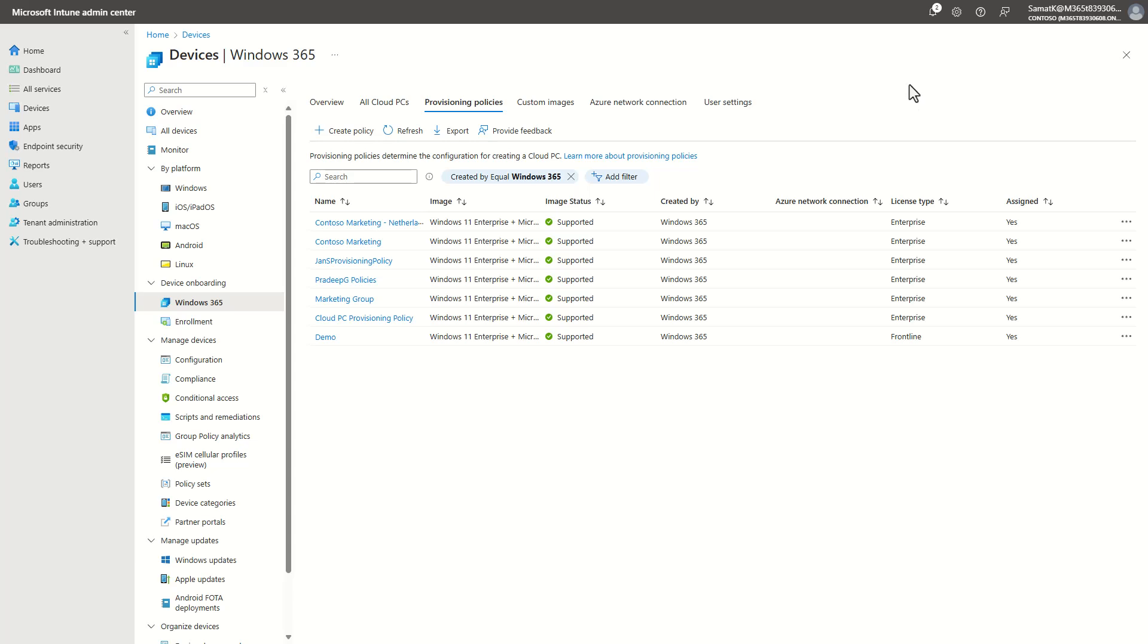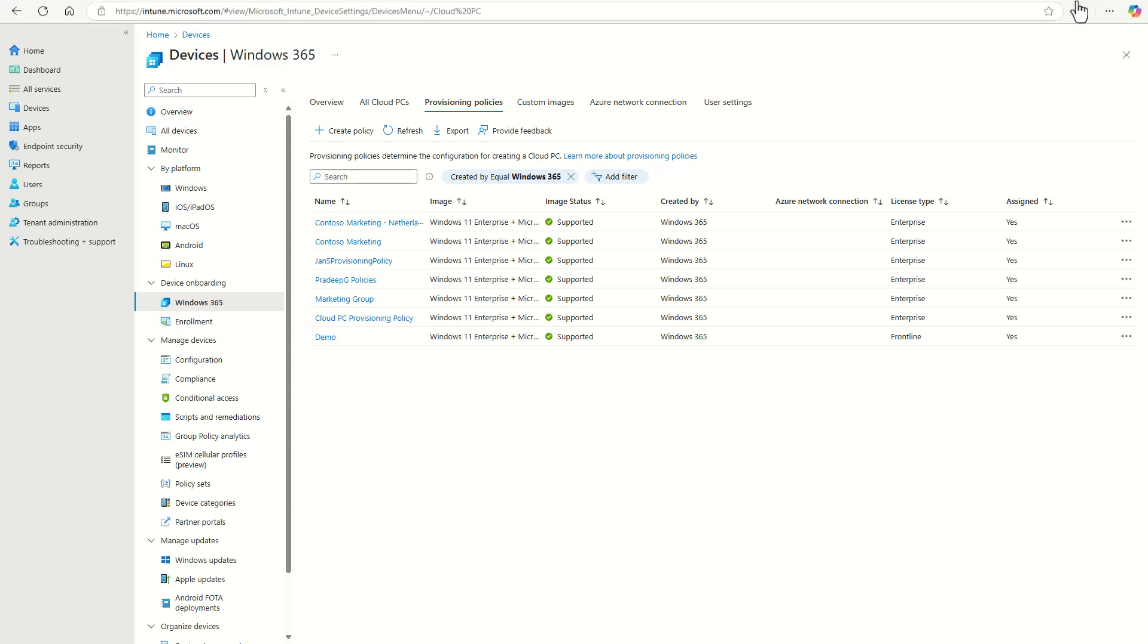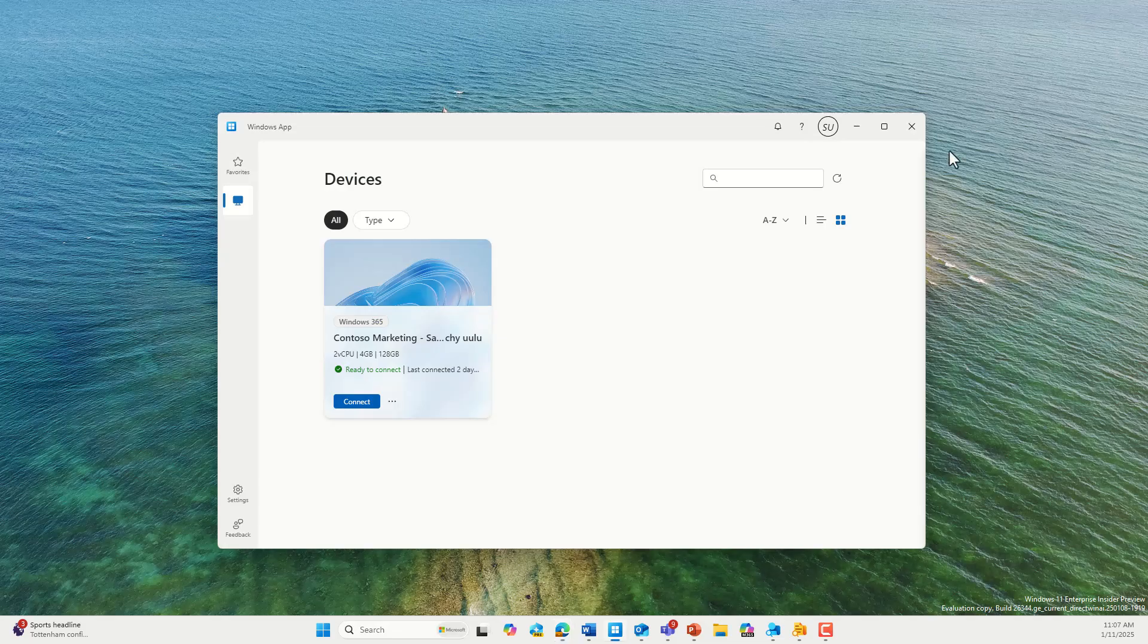Within 20 to 30 minutes, depending on the region and how many Cloud PCs you want to deploy, the Cloud PC is being provisioned, and then from there you see the Cloud PC in the Windows app that you can download. You can easily click on connect and then connect to your Cloud PC,